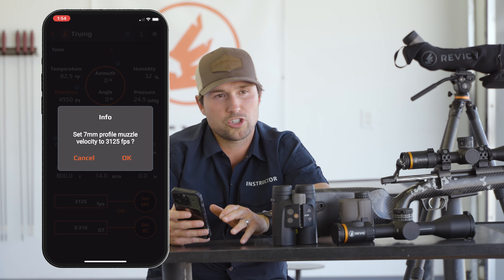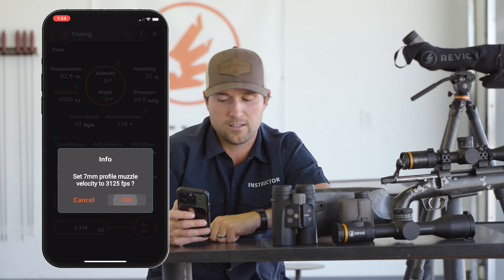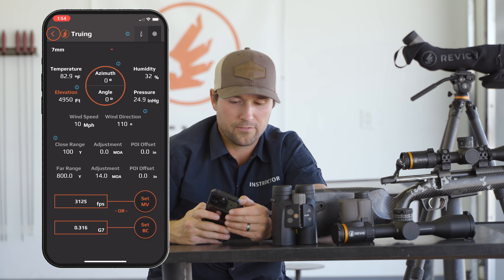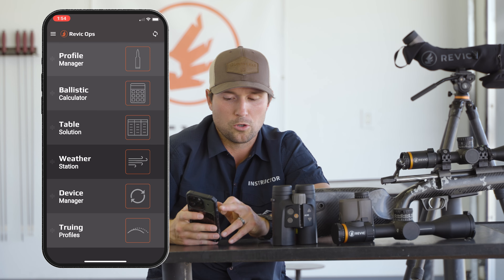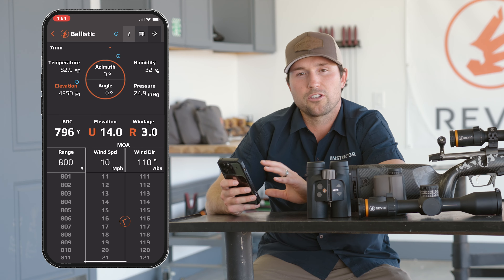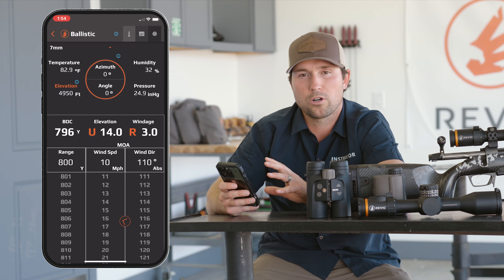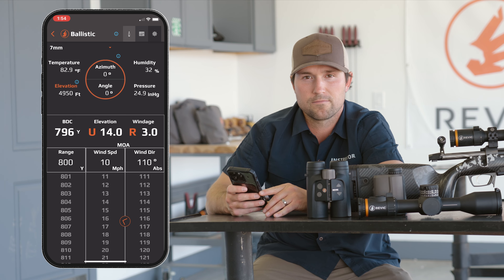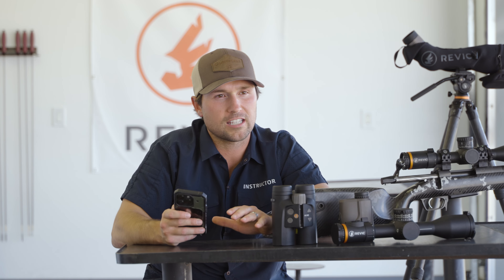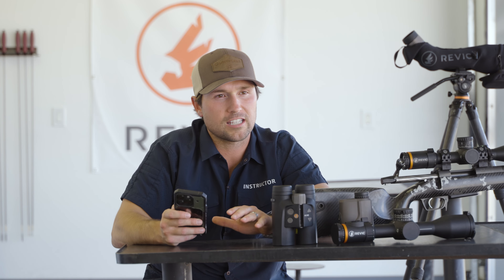Let's say that I didn't chronograph my rifle, so I'm going to set muzzle velocity. I'm going to hit set muzzle velocity. It's going to ask me, are you sure you want to change your muzzle velocity to this? I'm going to hit OK. Then I'm going to go to the top left, hit back, go back to ballistic calculator, and now it's going to give me the corrected elevation to put on my turret at 800 yards.